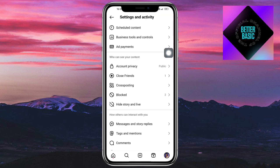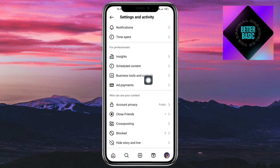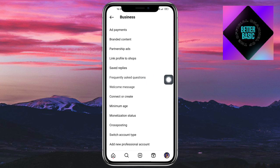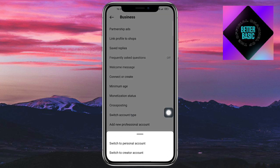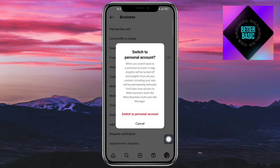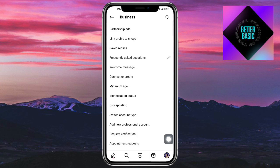If you have a business account, you can't make it private. What you need to do is change your account type. Head over to your Business Tools, click on Account Type, and click Switch. You need a personal account in order to make your account private, so click Switch and once that's done, head back to your settings.